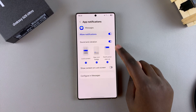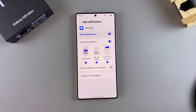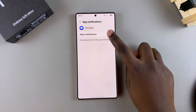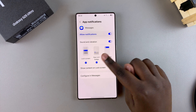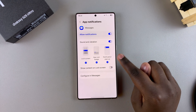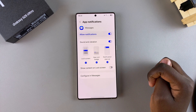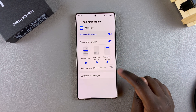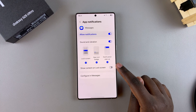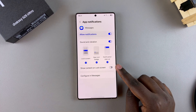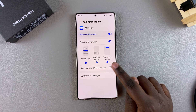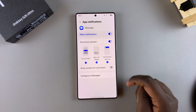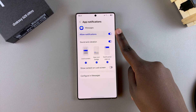You can go a step further by tapping on the app itself to customize the notifications. You can see you've allowed notifications, then you can choose how the notification is going to appear on your screen, and you can also choose whether to show the notification content on your lock screen — it's up to you to enable or disable that.